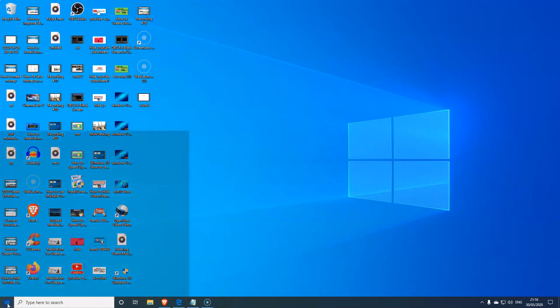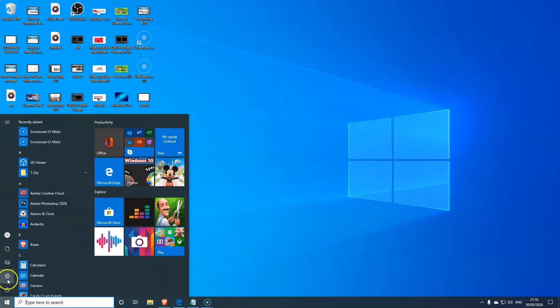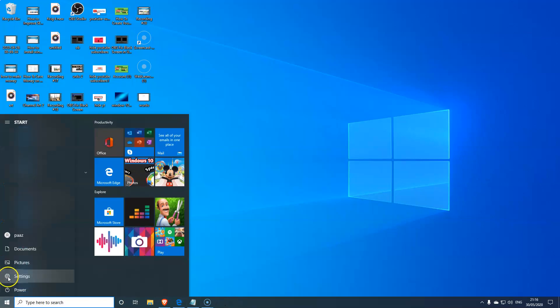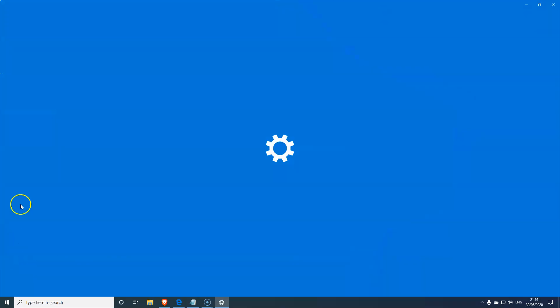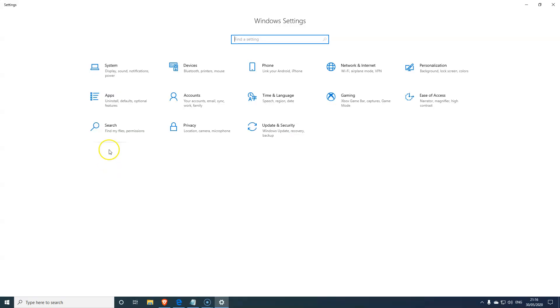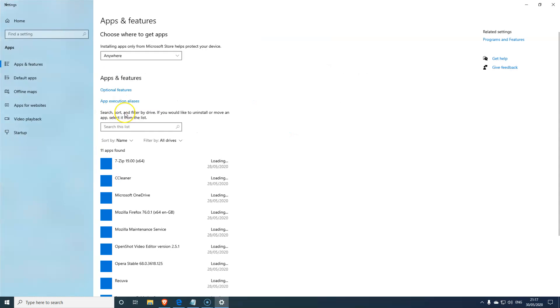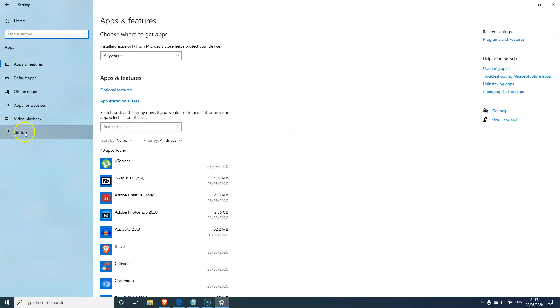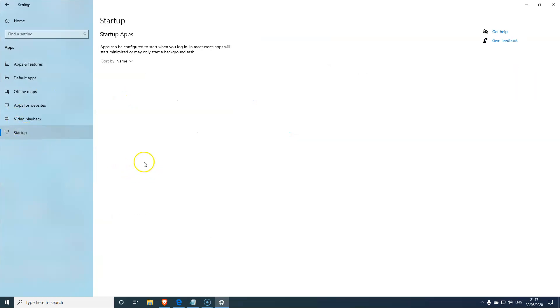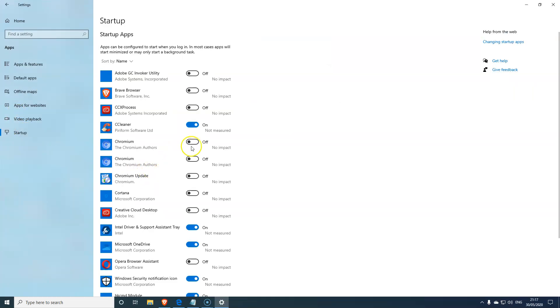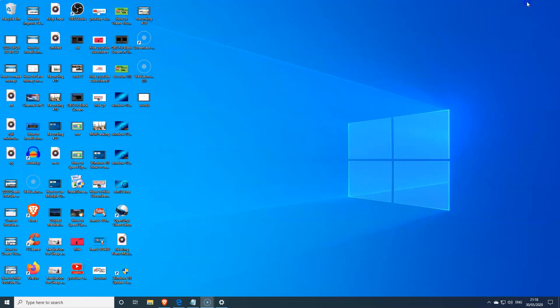And the other easy change is the Windows startup. Basically when you restart Windows, all the startup programs that start up with it kind of slow your computer down. So all you do for that is go to Settings, and in Settings you just choose the Apps. And in this one you choose the Startup, as you can see there. And just turn on or turn off anything you don't want Windows to start up as soon as you restart the computer, because that kind of slows your computer down.